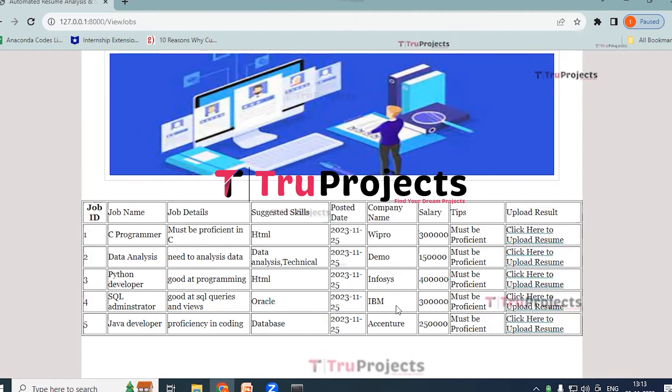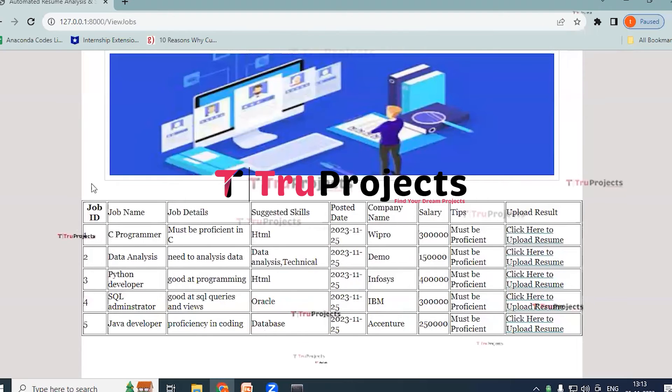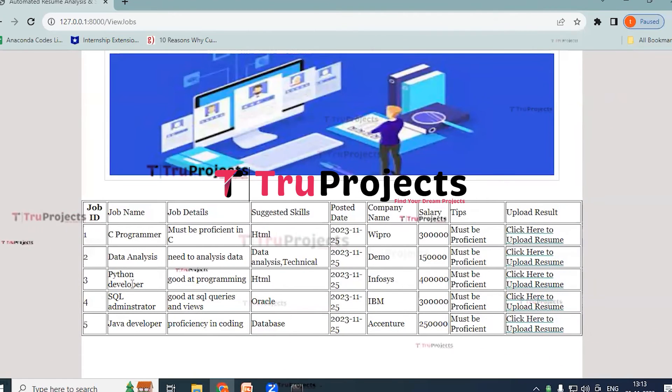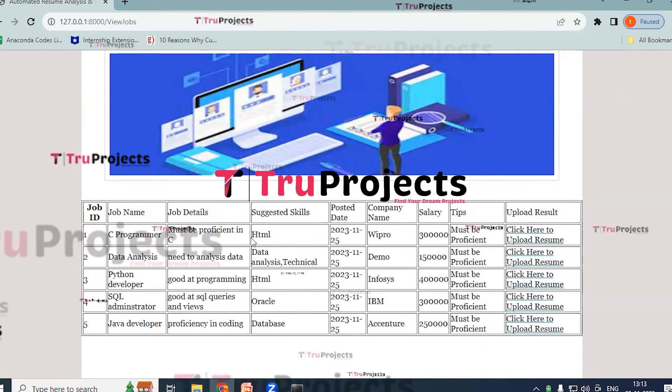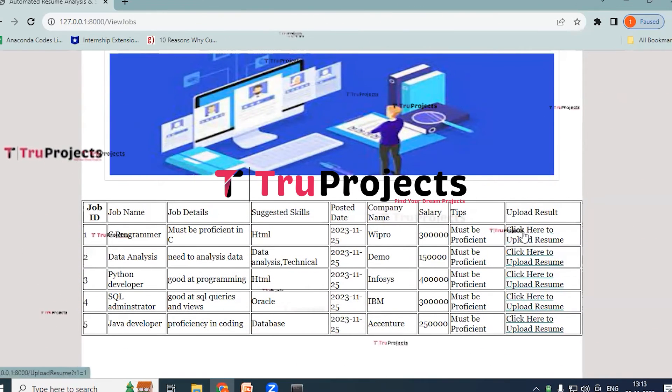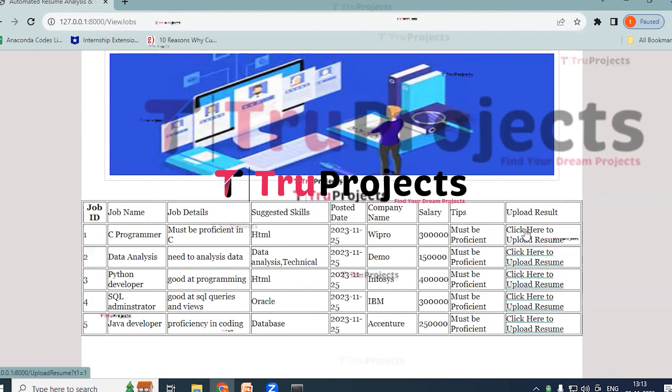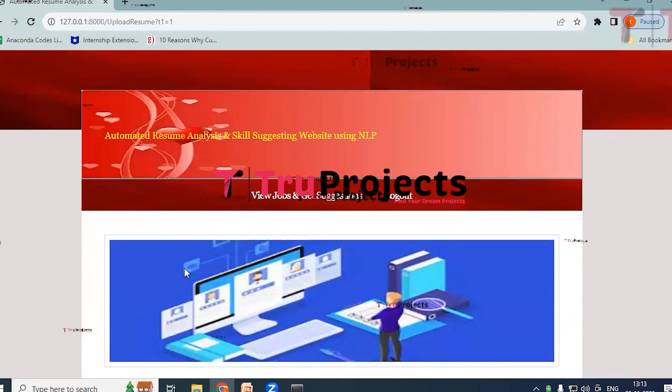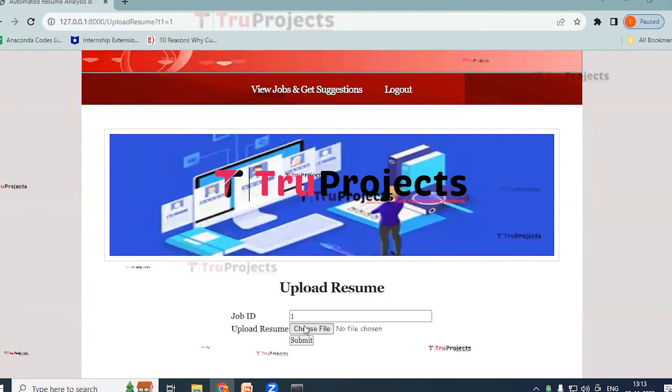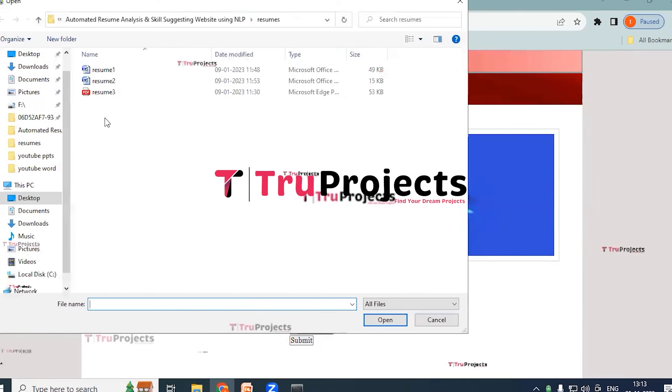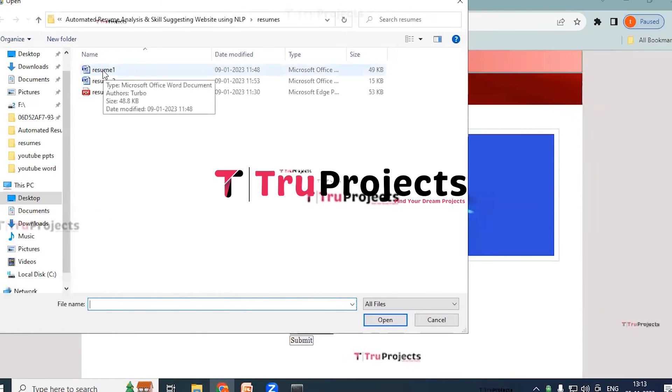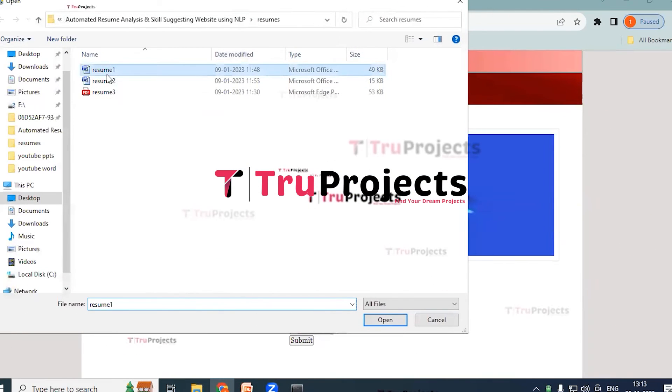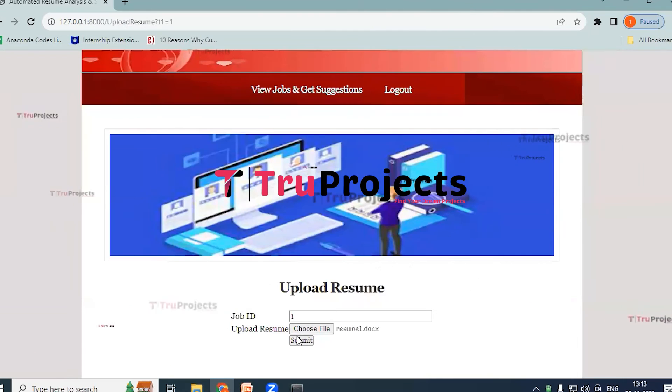So now I am going to select one of the job postings here. So here I am providing it as C Programmer. So click on Click Here to Upload Resume. So let us choose a resume. Okay, here I am selecting it as Resume 1 and now click on Open. Click on Submit.